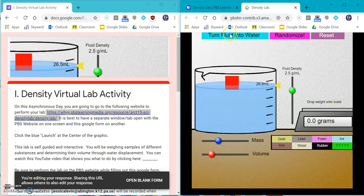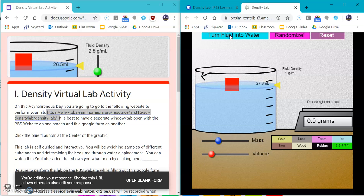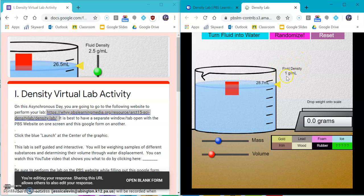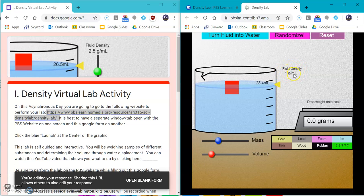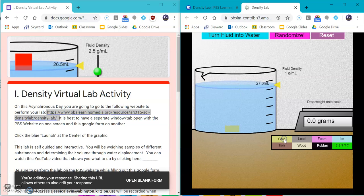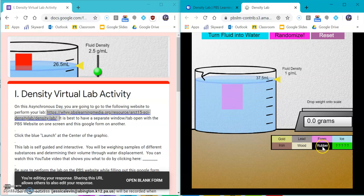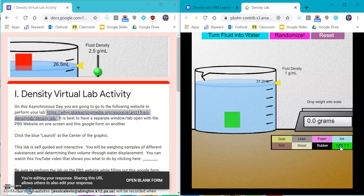Very important that we turn our fluid to water. Water has a density of one gram per milliliter and it's a standard for what we have. And we're going to be determining the density of gold, lead, foam, rubber, and a mystery substance today.